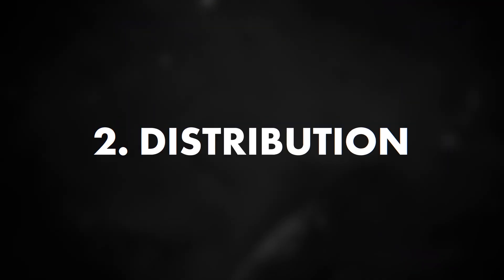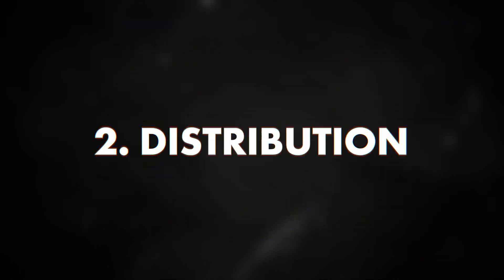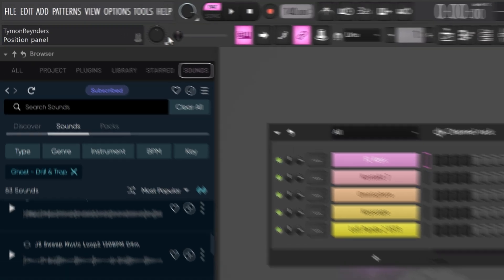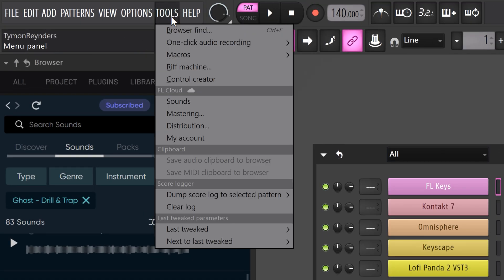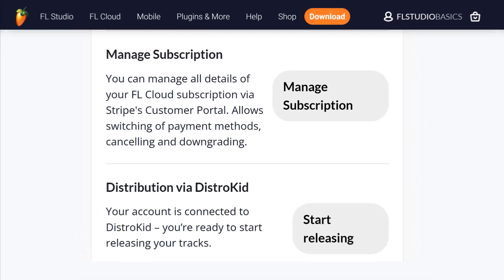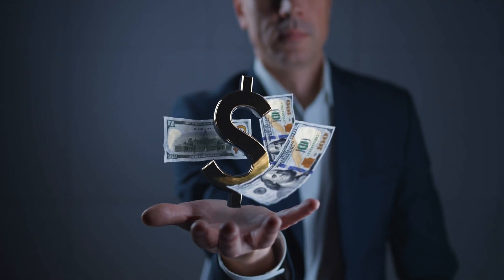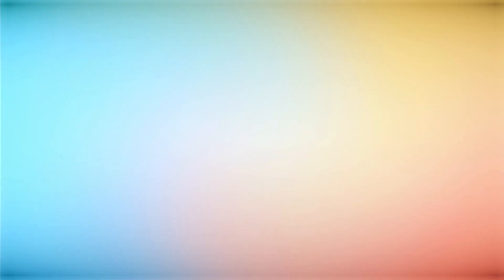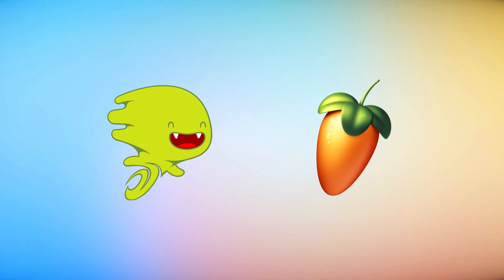Let's take a look at FL Cloud distribution. Distributing your songs to Spotify and Apple Music has never been easier. All you need to do is go to the Tools menu on top and choose Distribution. Your browser will open up and here you can create and link your DistroKit account for free. Normally DistroKit will cost you money, but it's included in your FL Cloud subscription.